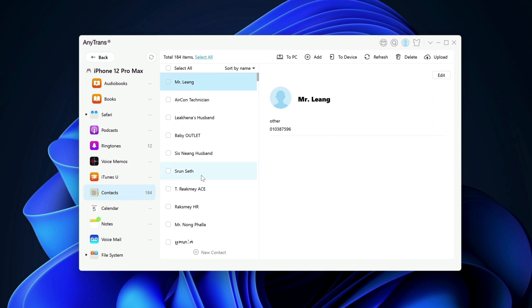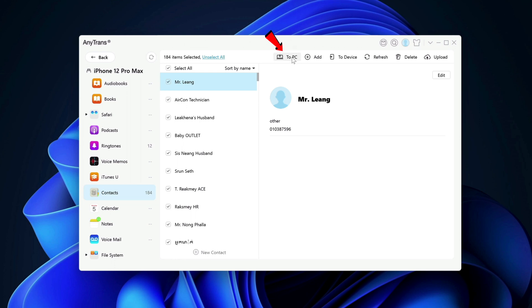Last but not least is contact. So with AnyTrans, all the contacts in your contacts app can be backed up to your computer with just a few clicks. You just click select all here and click to PC. It will copy all of these into your PC.